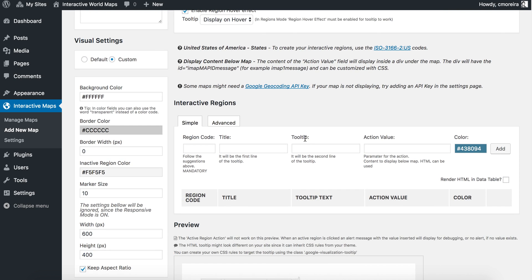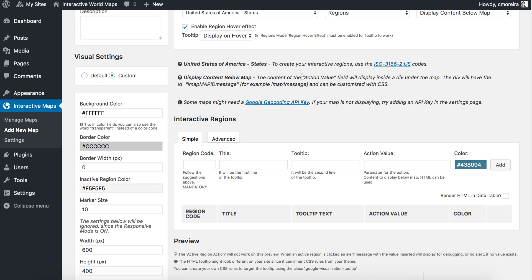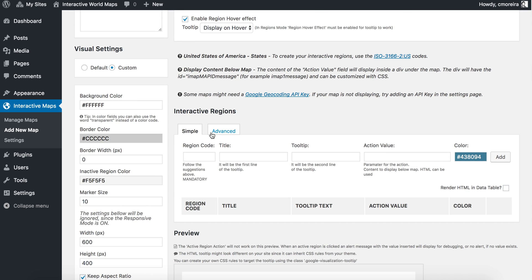Going here to the interactive regions, we'll start with the region code. What is the region code? Here we'll find some instructions on how to get them. To create your interactive regions, use the ISO 3166 US ISO codes. If I open this link, it will open a Wikipedia page with a list of the codes. But you'll probably know them by heart. For California, it's going to be US-CA.